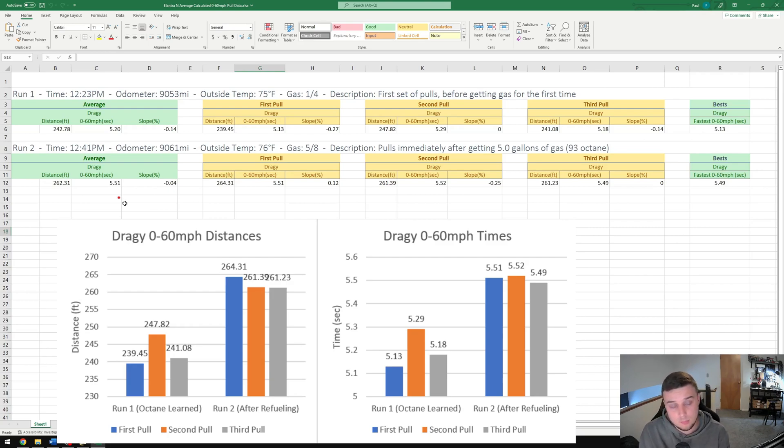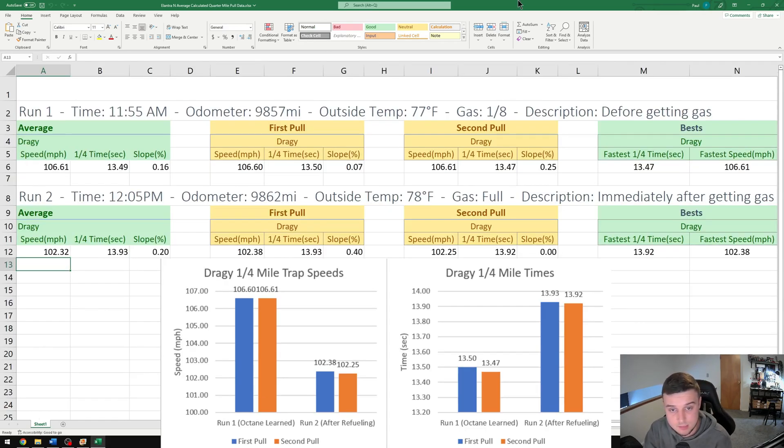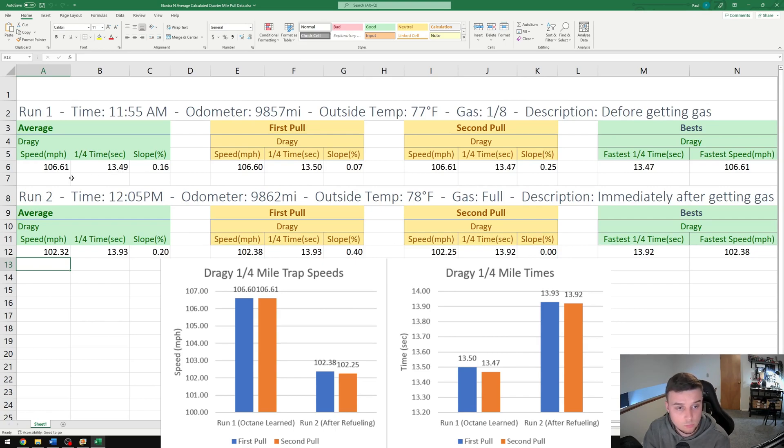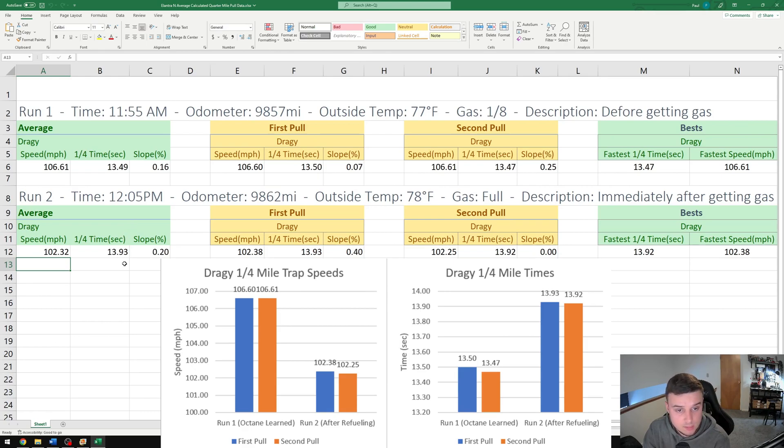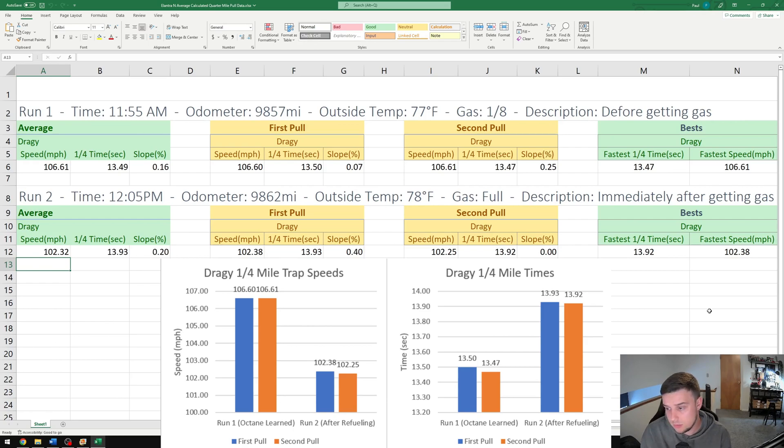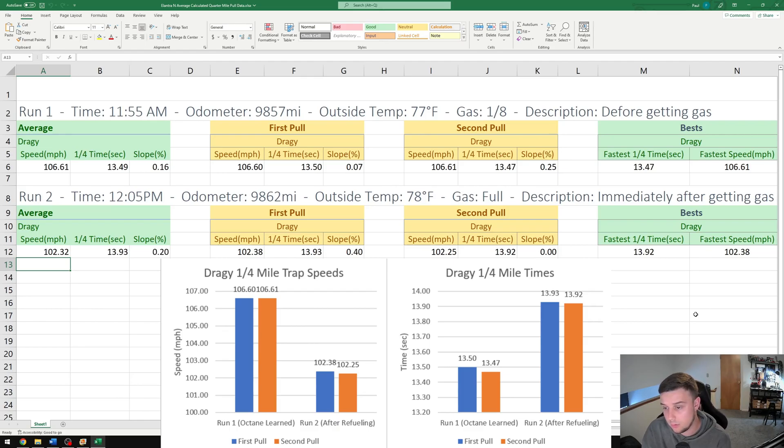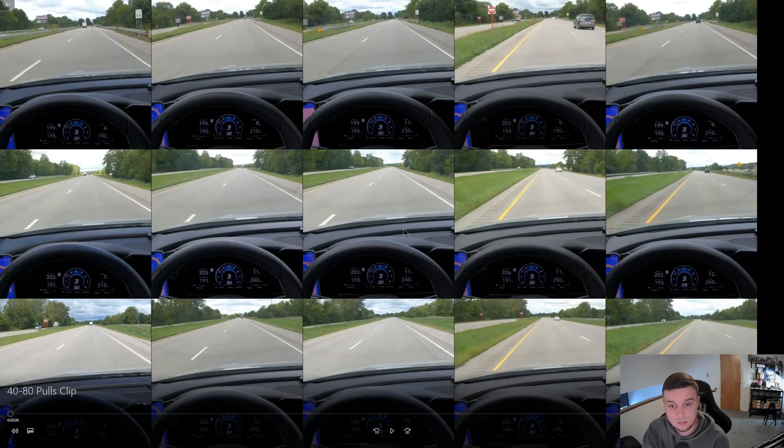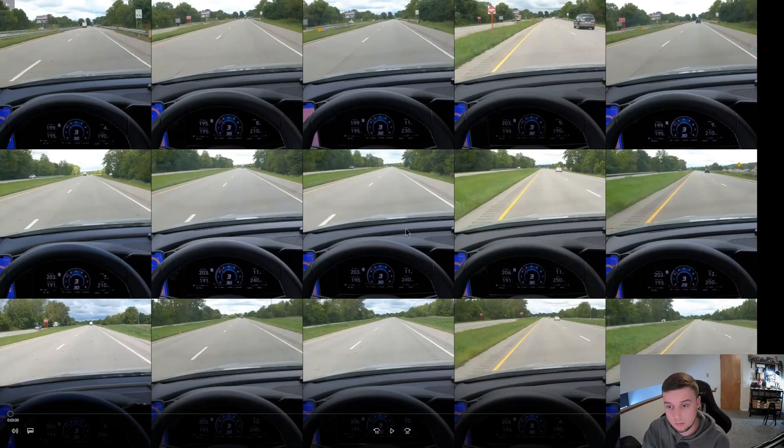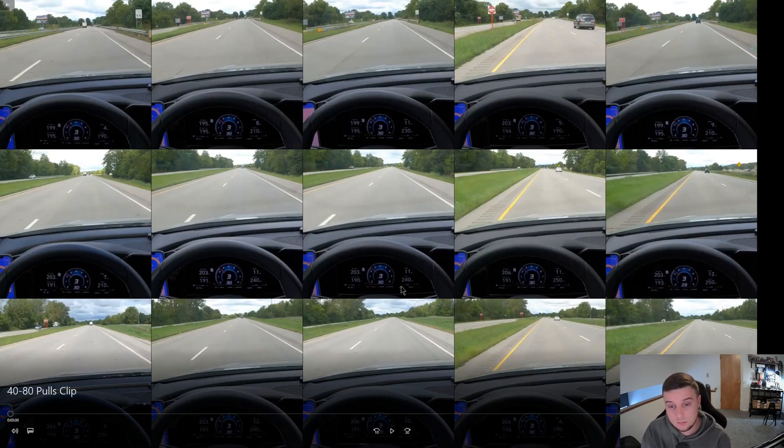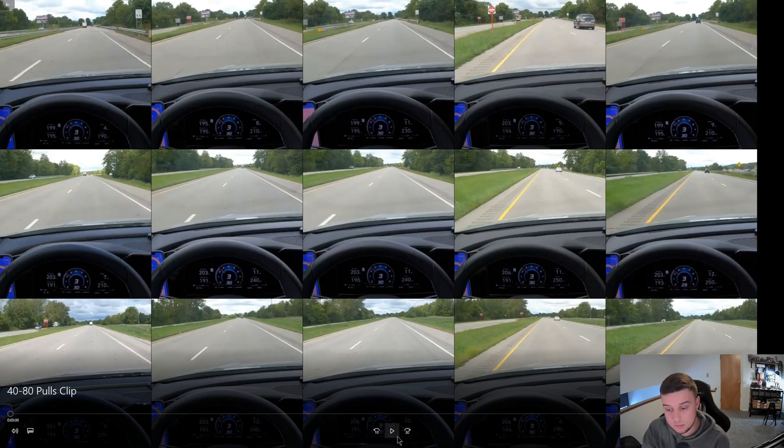I didn't throw a clip together of the quarter miles because it's not that interesting, but here's the data. Before getting gas: 13.49 second run at 106.6 miles an hour. After getting gas: 13.93 second run at 102.3 miles per hour. Now like I said, there's some inconsistencies with launching, so the zero to 60 and quarter mile runs are going to be a little less accurate because of the launching and shifting and everything. So I went ahead and did 15 runs for the 40 to 80 pulls, third gear pull only.